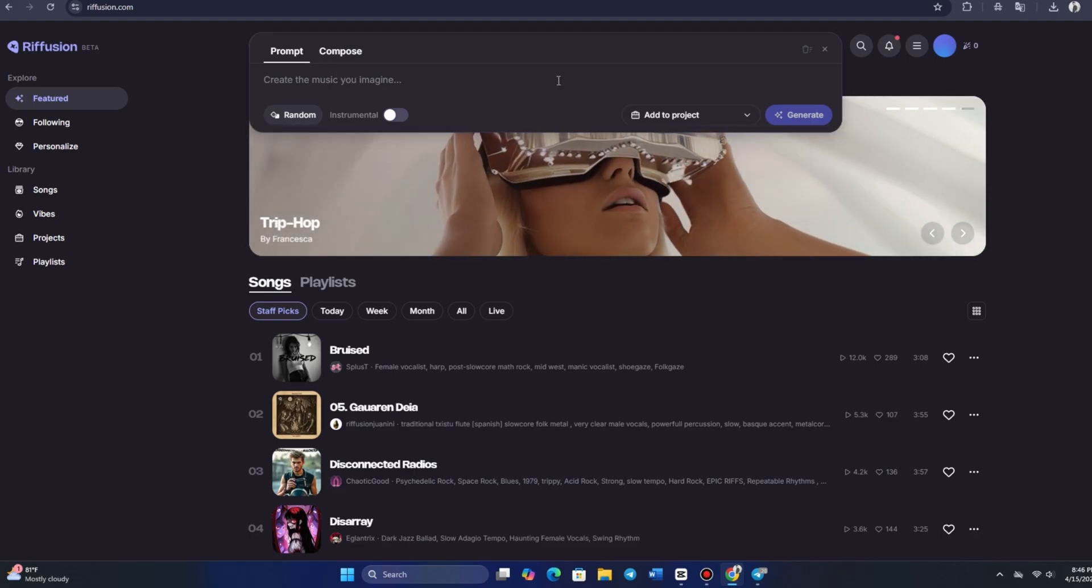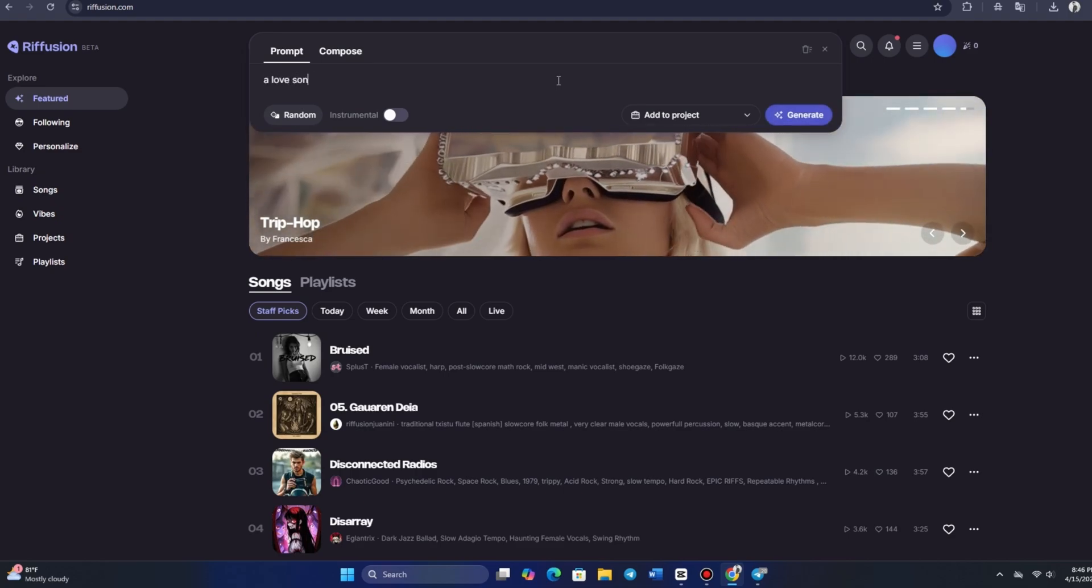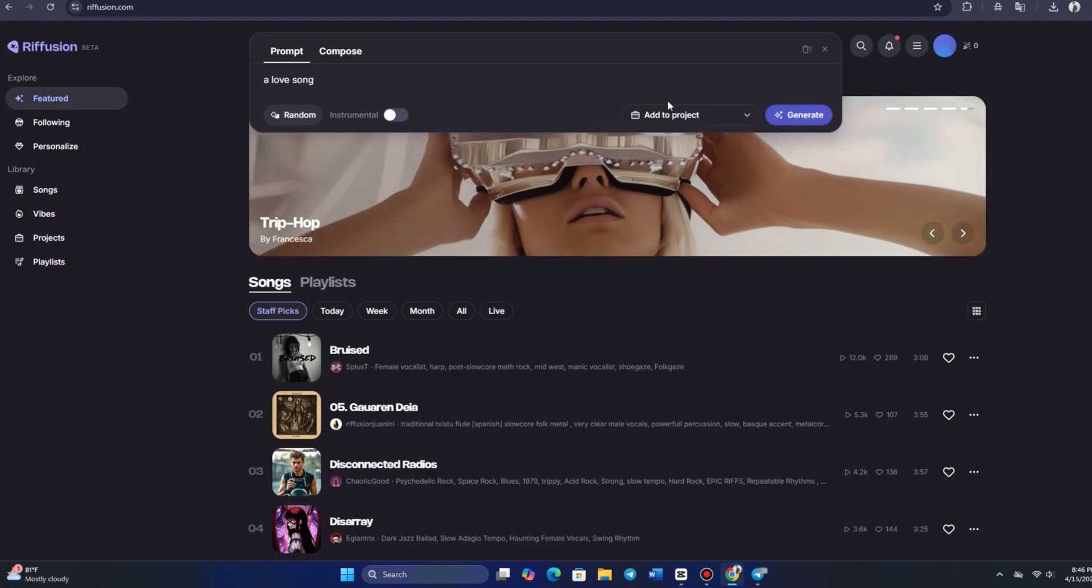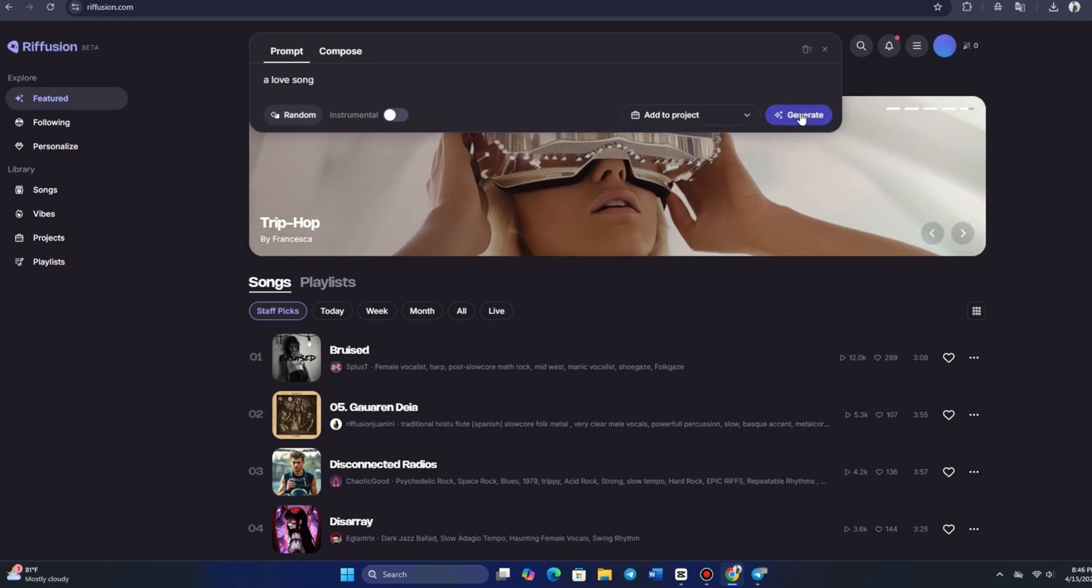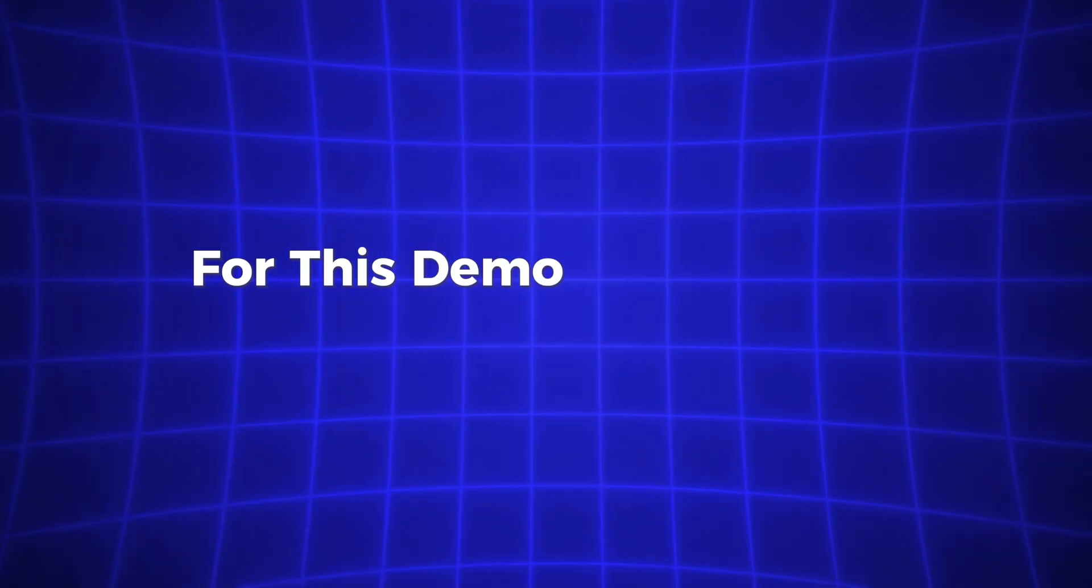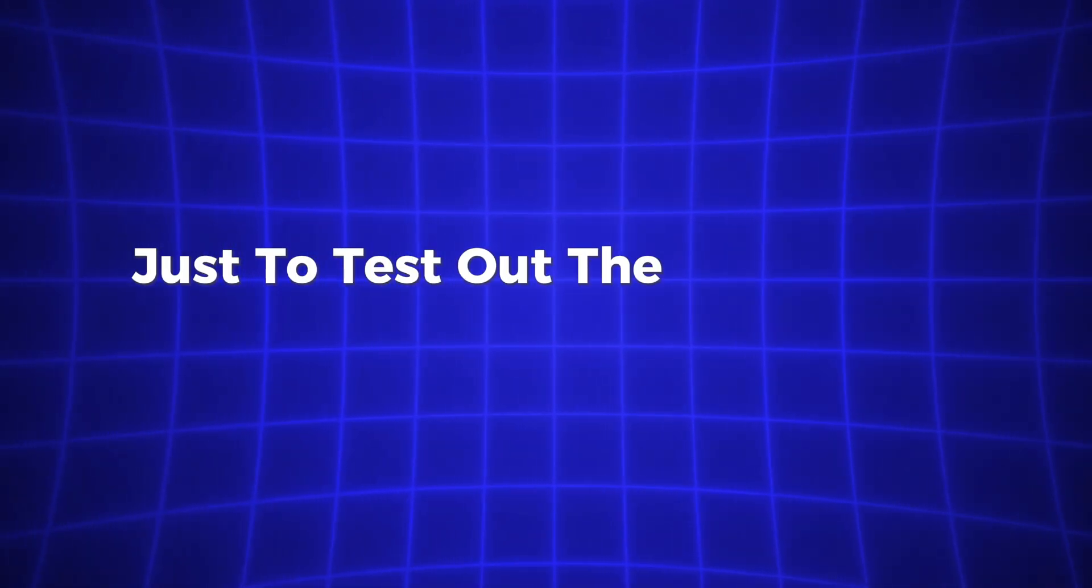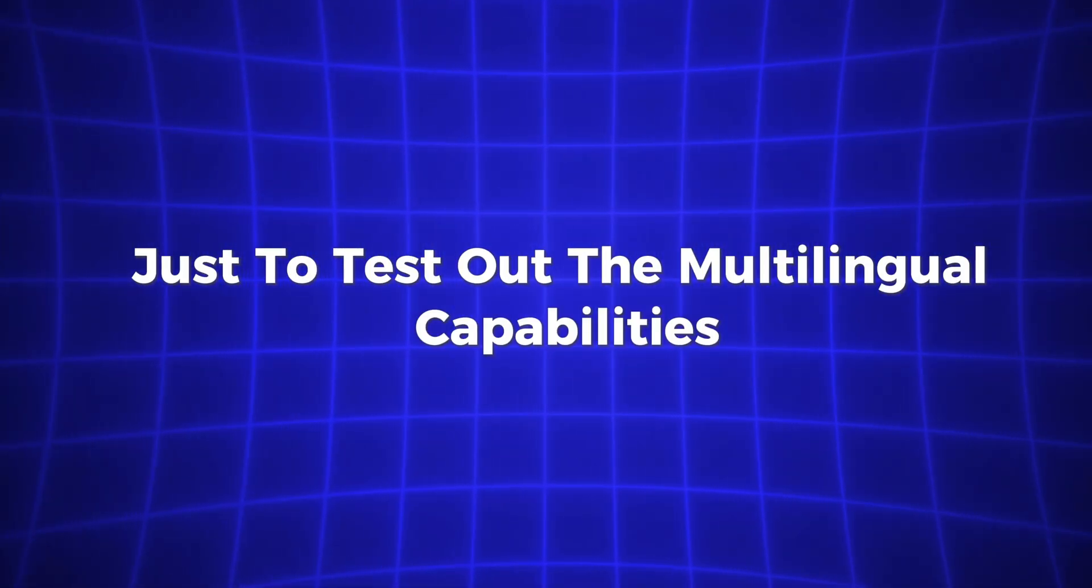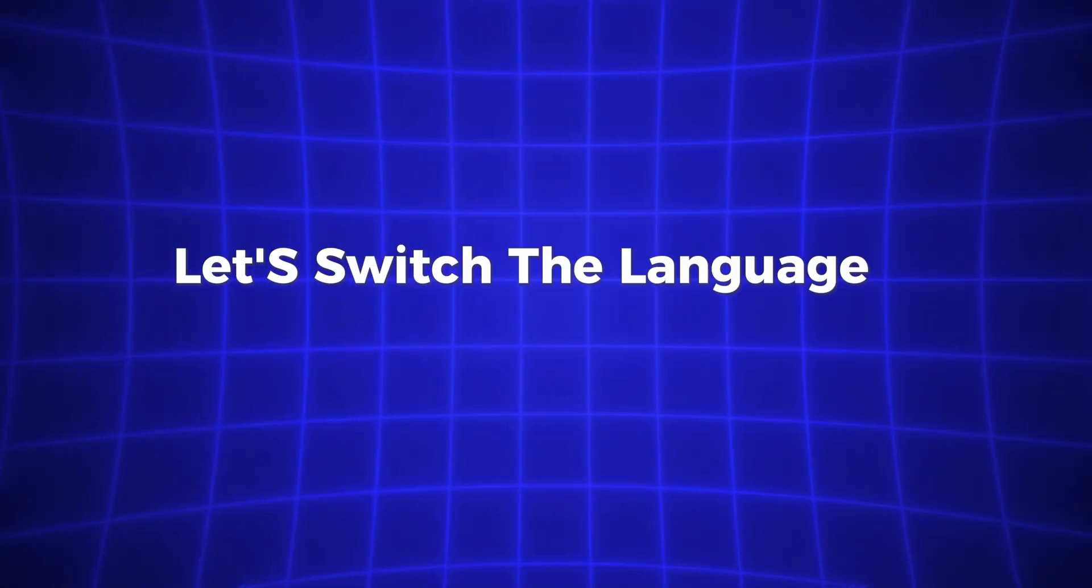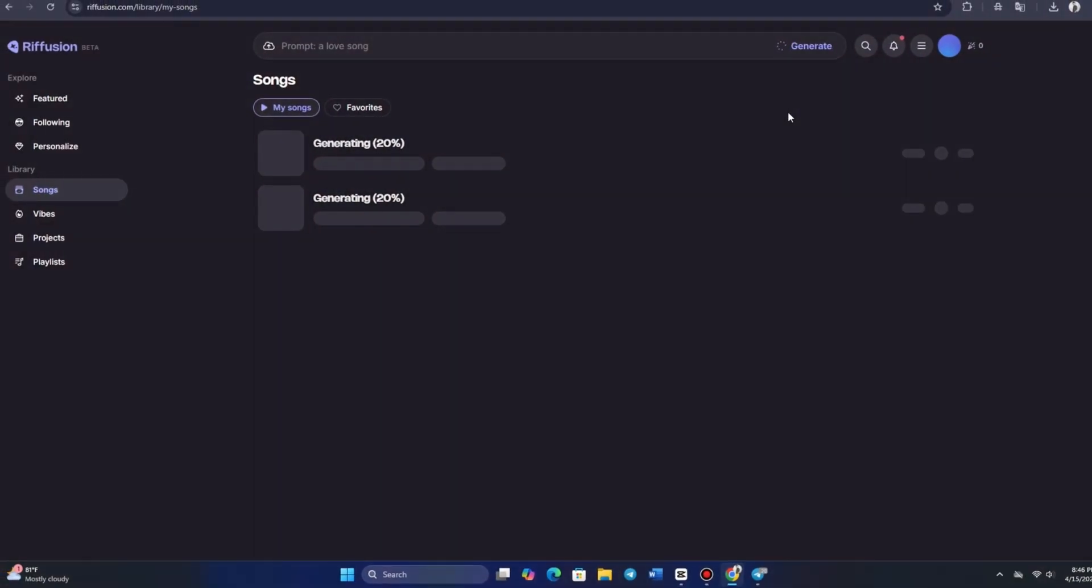Let's try making our own track now. Click on the option to start creating the music you envision. You can turn the song into an instrumental if you prefer. For this demo, let's go with something simple, a love song. And just to test out the multilingual capabilities of Riffusion, let's switch the language to French instead of English. Hit Generate and Riffusion will begin composing your song based on the prompt. It'll take a moment as the system processes everything.